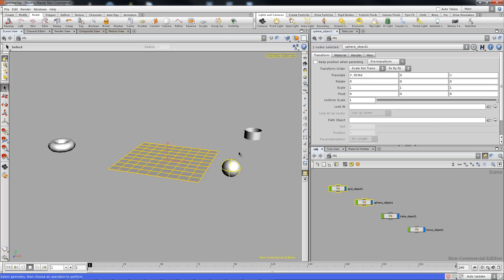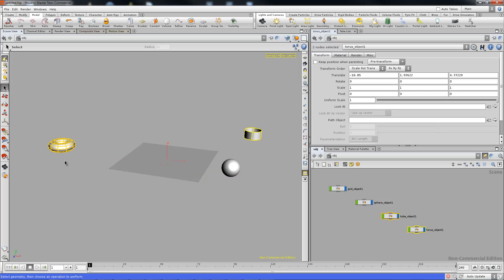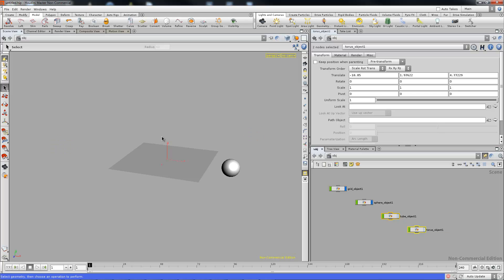And what we'll do, we'll invert our selection with Ctrl-I. So now everything else that we would like to hide is selected and now we can just go to the display flag on one of the objects. Click it and then you get to see we have our selection isolated.